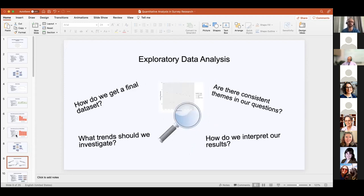Moving into exploratory data analysis: we've established our survey completes, we know how many people have answered our survey, we've calculated how many questions each respondent has answered. Now we're thinking about actual themes in the questions and what trends we should investigate. We may look at scores immediately, look at the themes of the questions and how they fit together, and do some initial statistical analyses to determine what sorts of differences we have among the responses from our respondents.